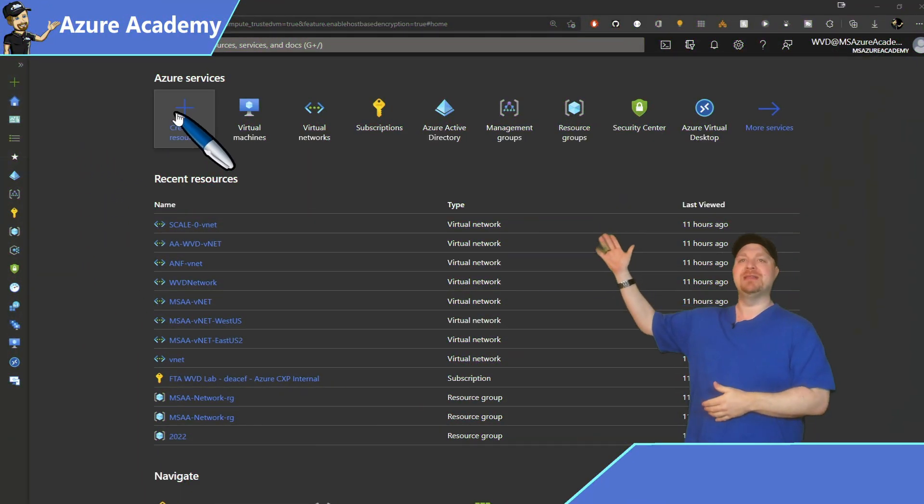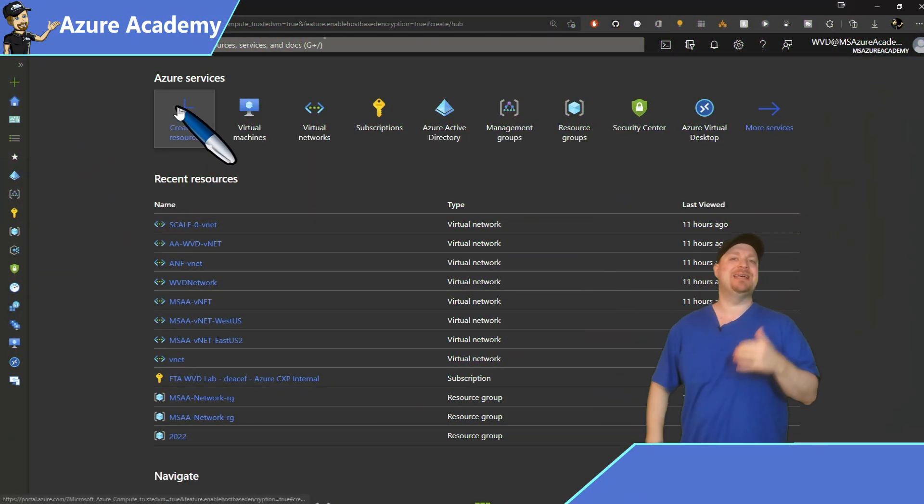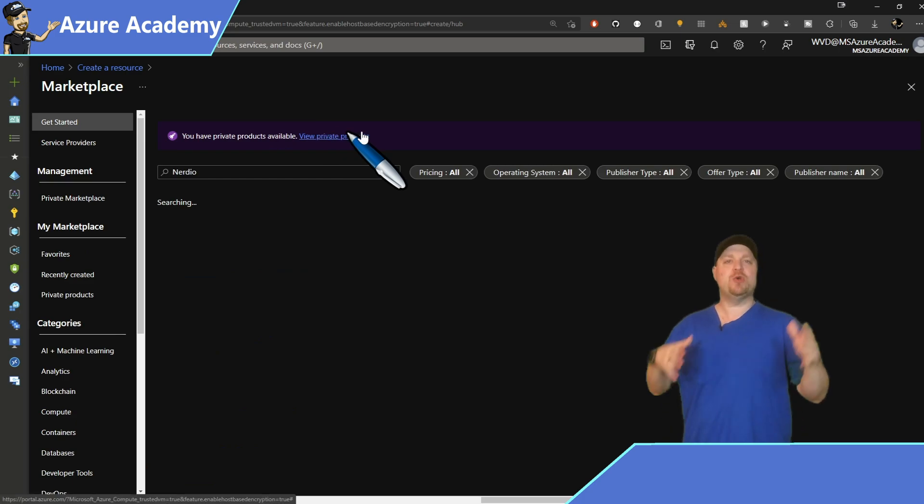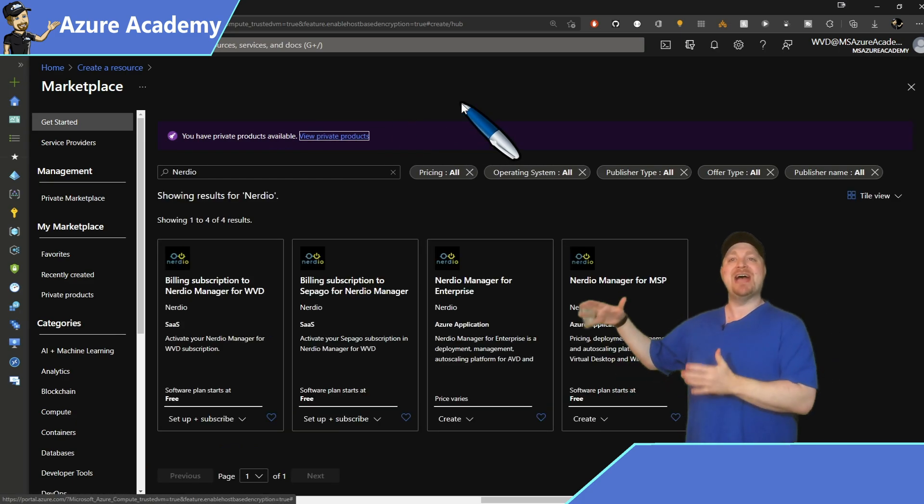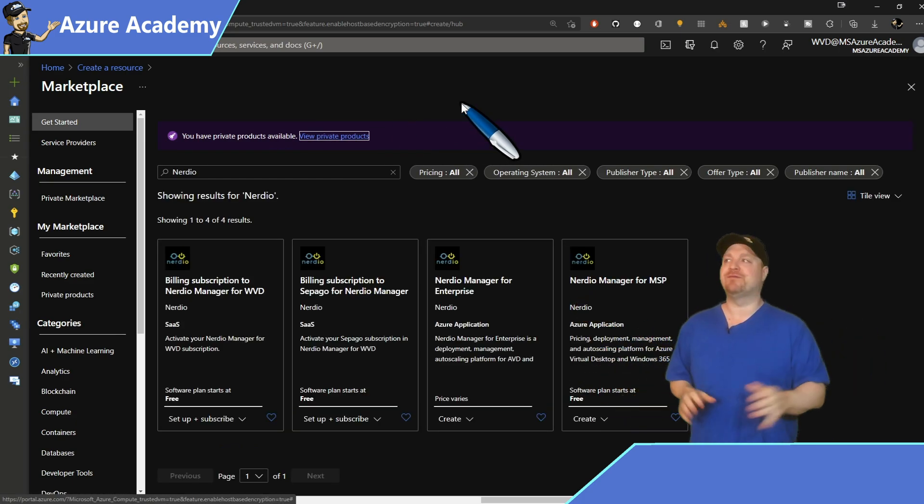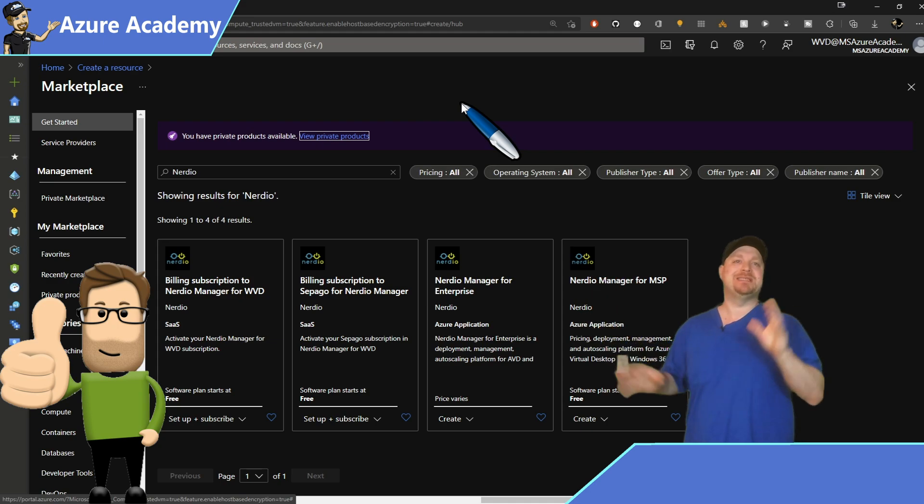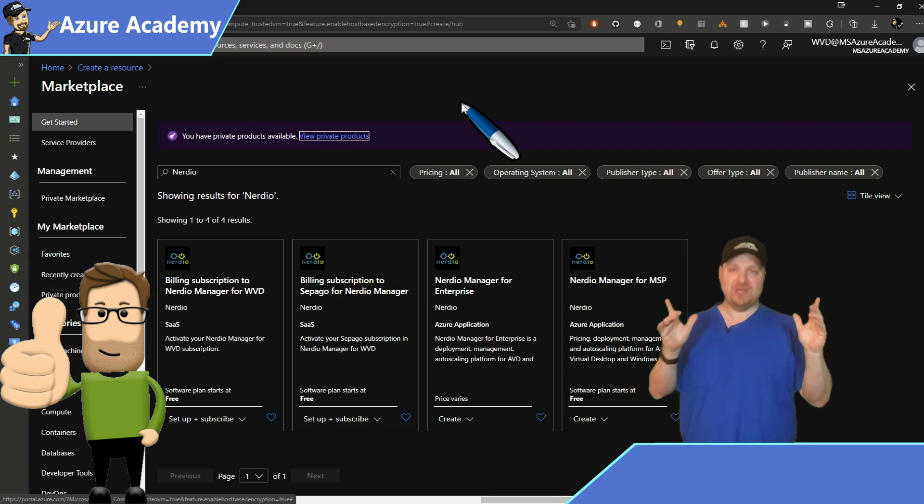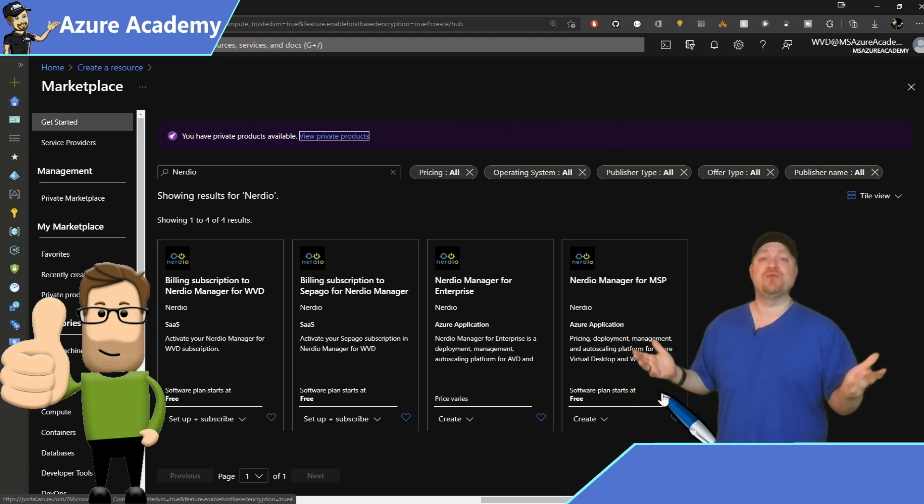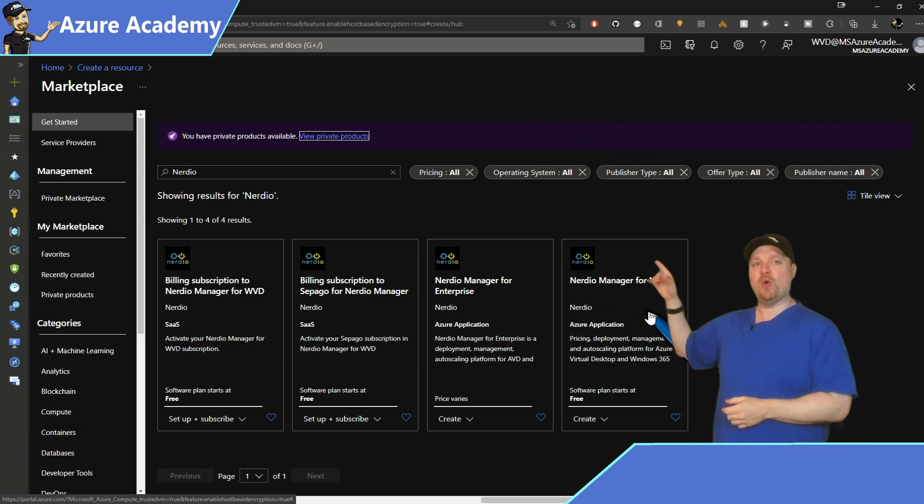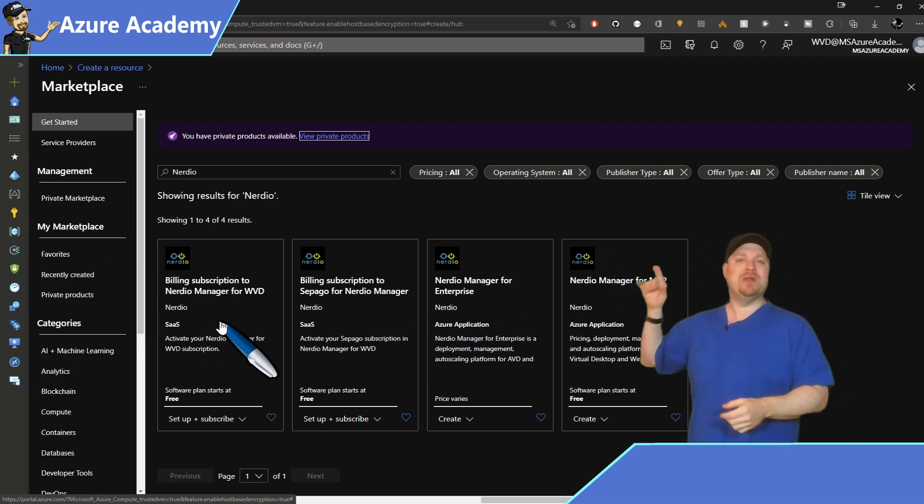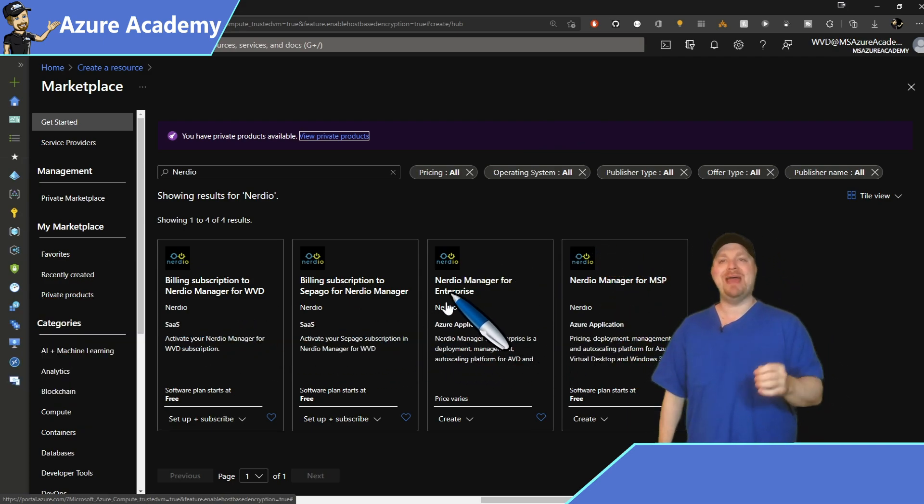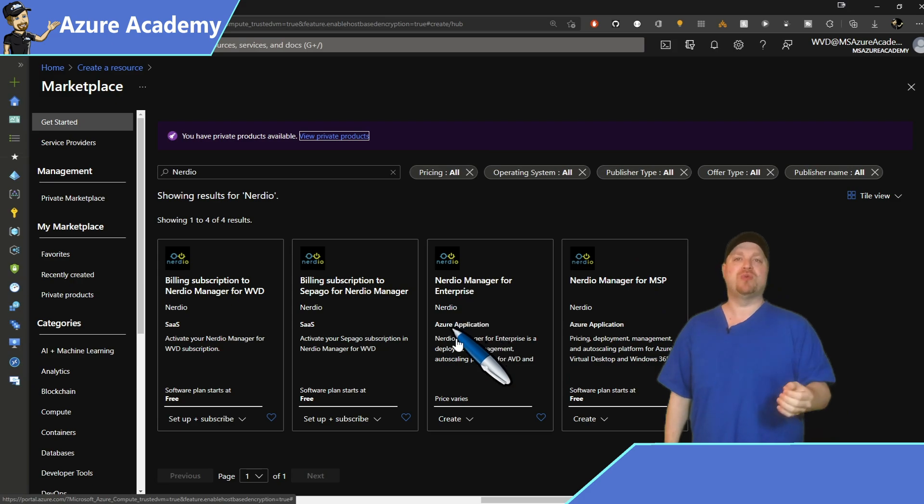Click the plus over at the top and then type in Nerdio. This is going to search the Azure marketplace so that you don't have to go hunting around for scripts and templates and installers, which is going to save you time, which is really nice. Out of these four options, the one that we want today is Nerdio Manager for Enterprise.